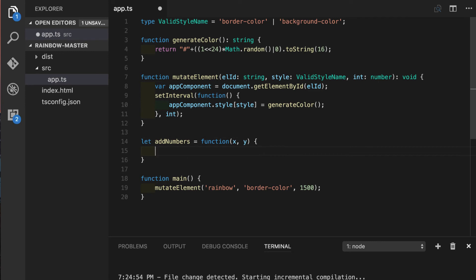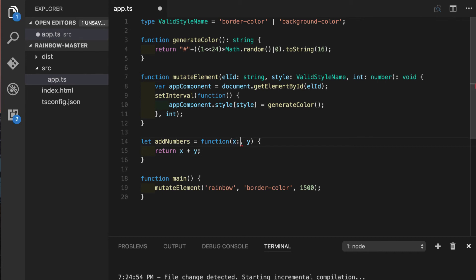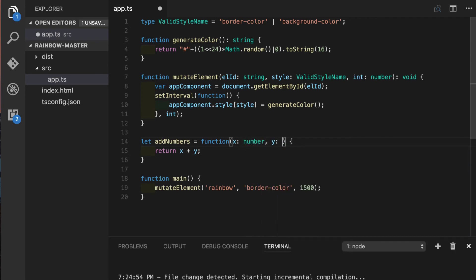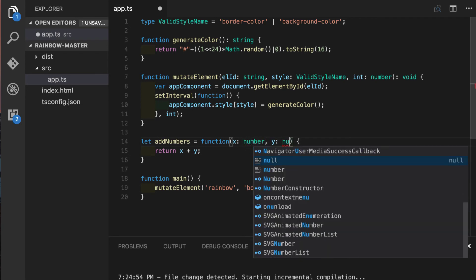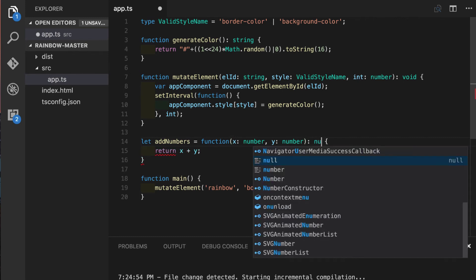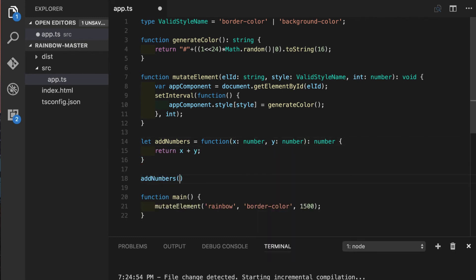It's gonna be anonymous function and it will take x and y and as you would expect we will return sum of those two numbers. So this function can be annotated pretty much the same way as we have seen in function expression. X will be number as well as y, of course return value also going to be a number. So we'll call this function something like this and it would work fine.